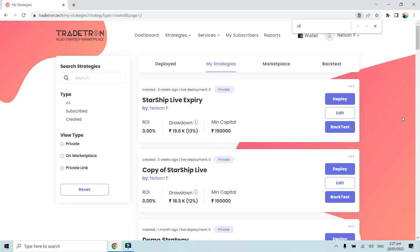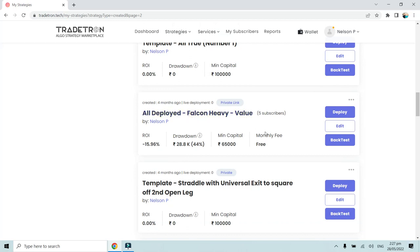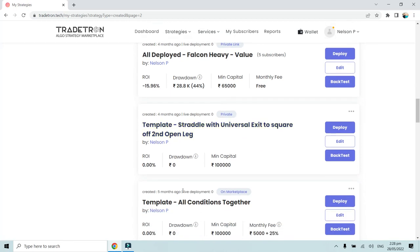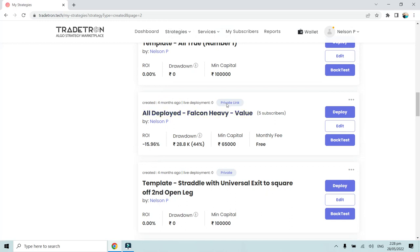I will search for that strategy. This is the strategy — 'All Deployed Falcon Heavy Value' — that I have shared with my friends via private link. This strategy is private but it is a private link, which means I have already shared it with my friends. We have already created a video on how to share a strategy via private link. If a strategy is available on the marketplace, you will see that the strategy is on marketplace.